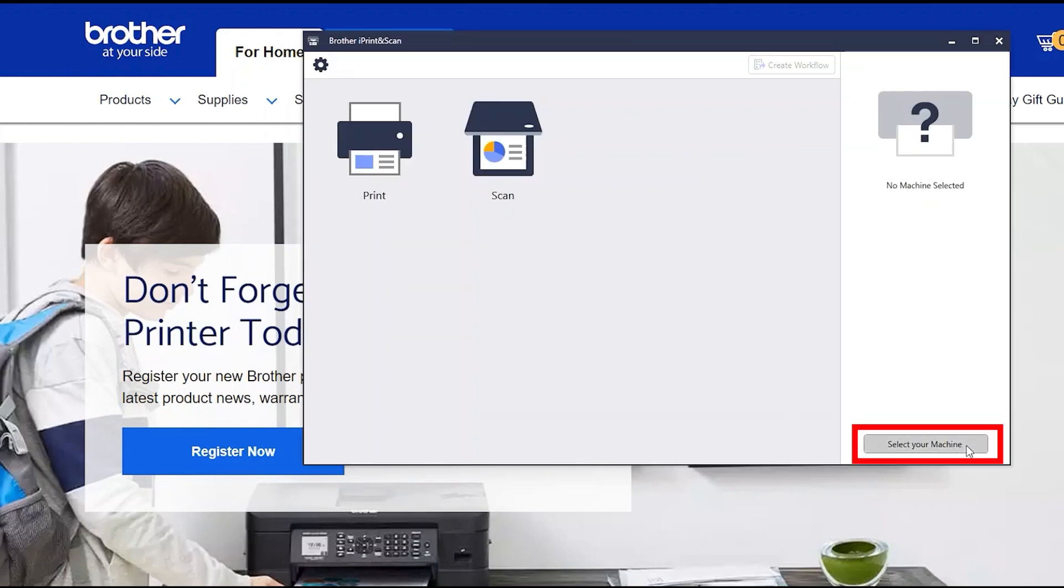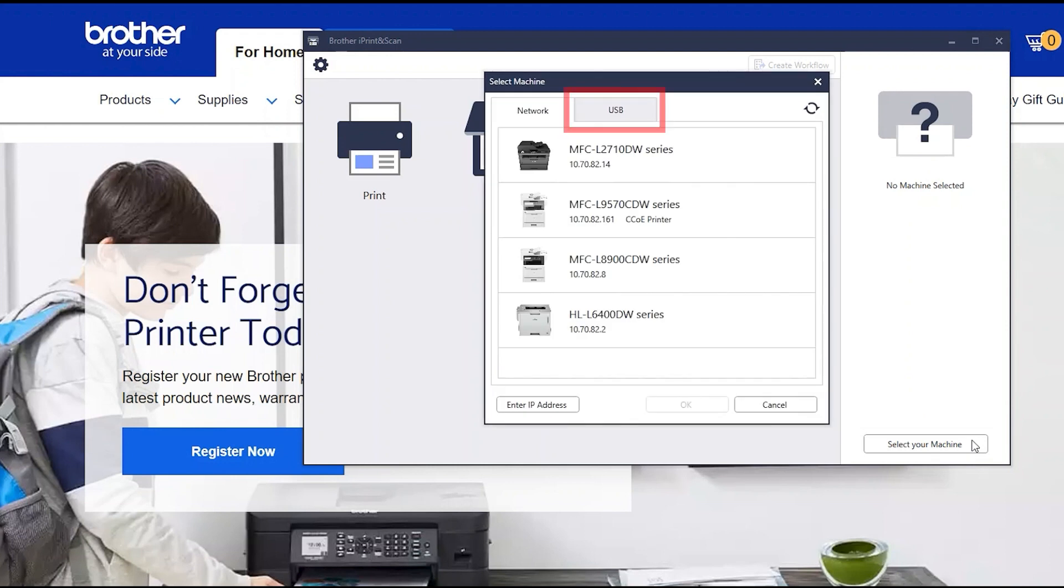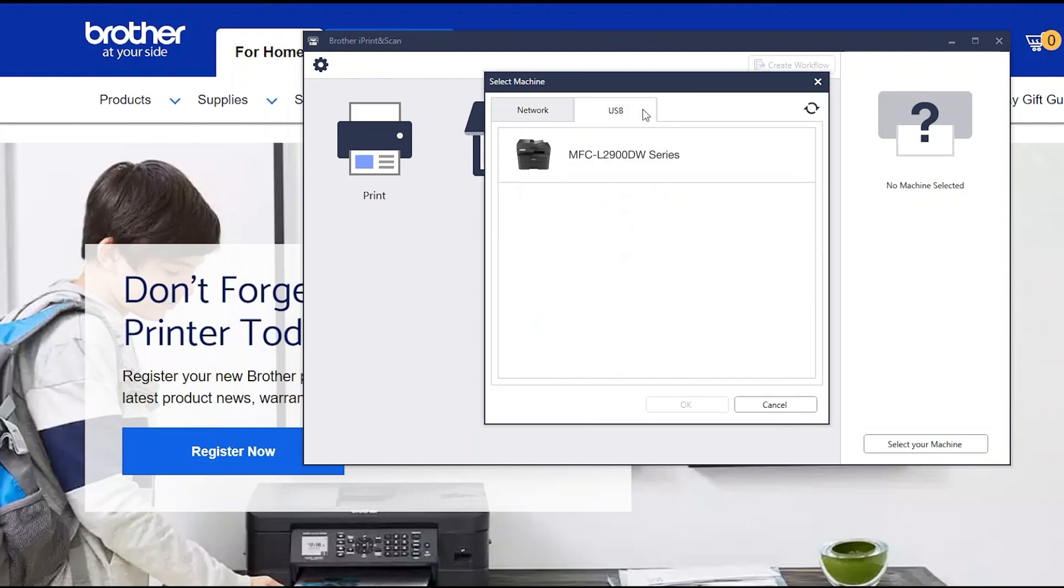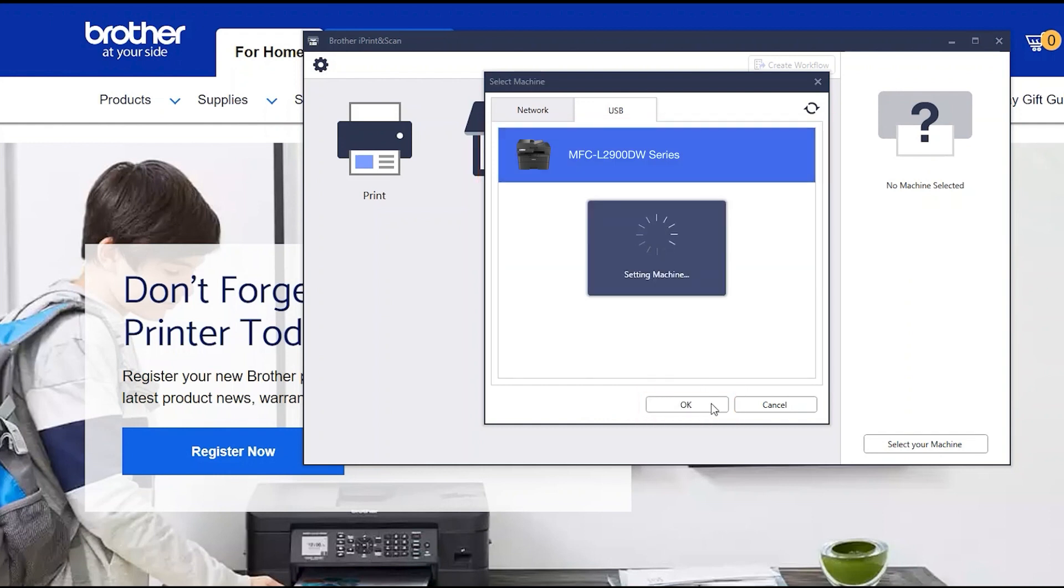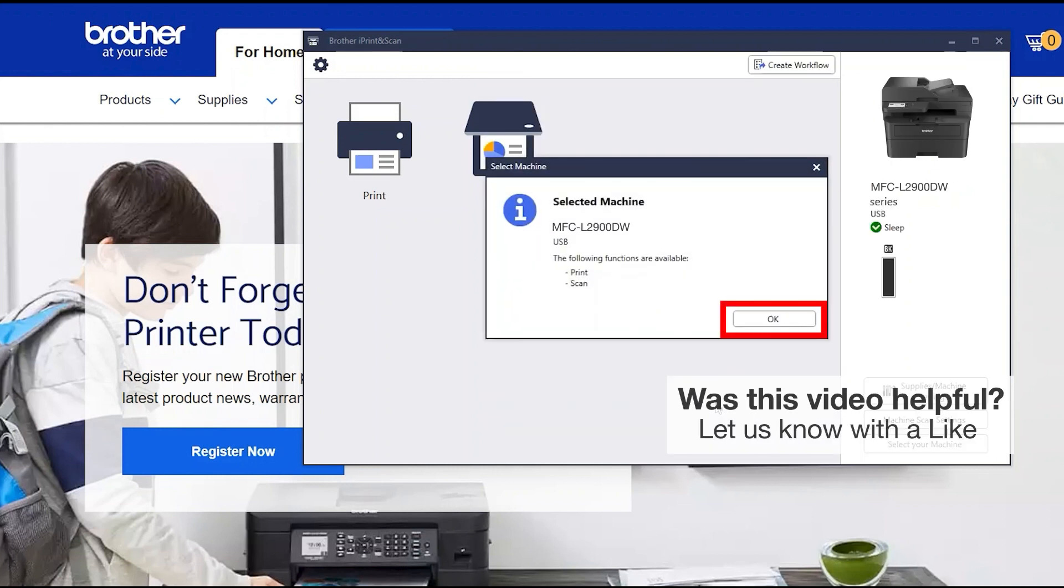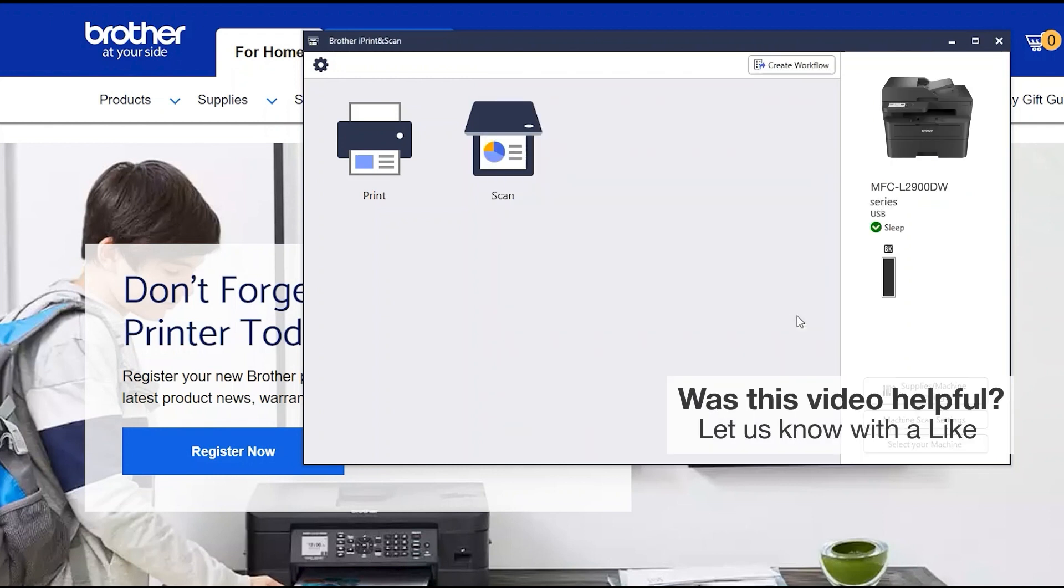Click Select your machine. Verify that the connection is set to USB. Select your model. Then click OK. Click OK again.